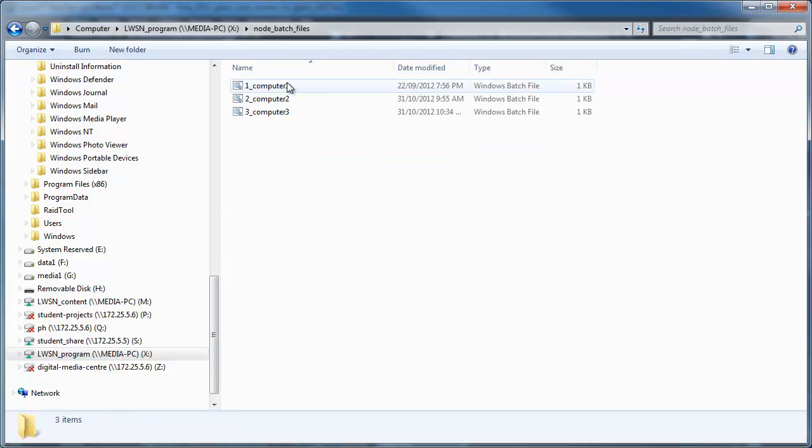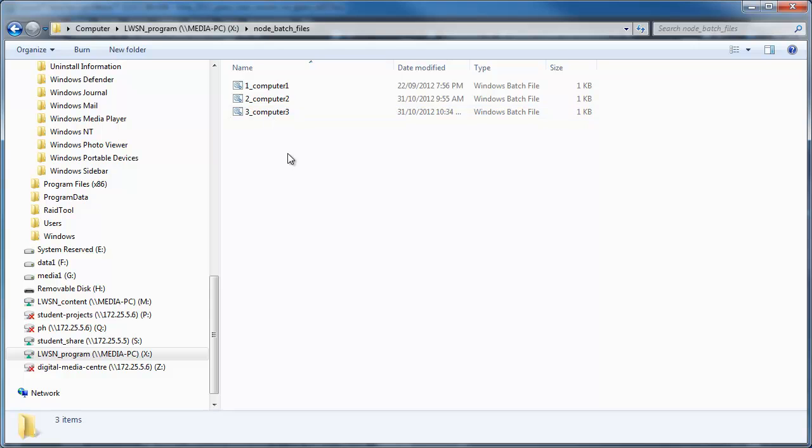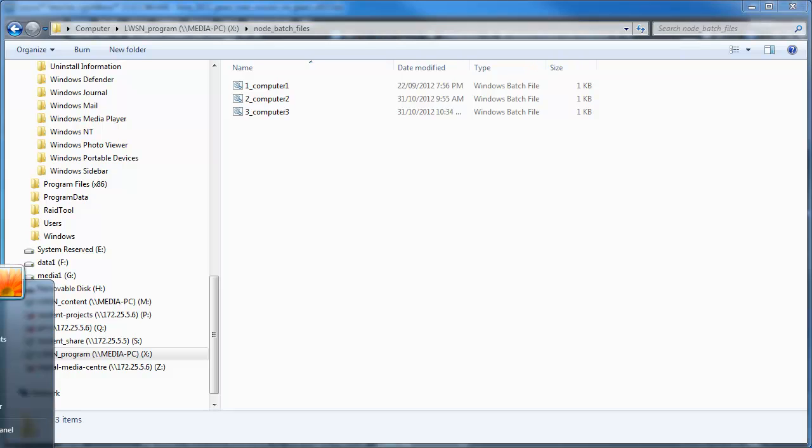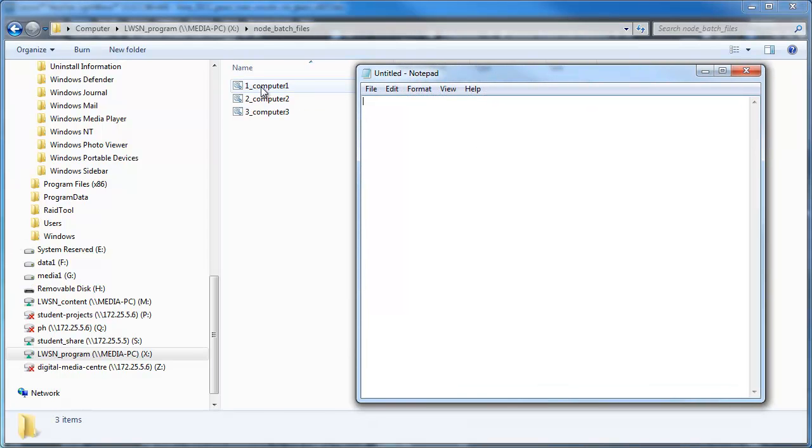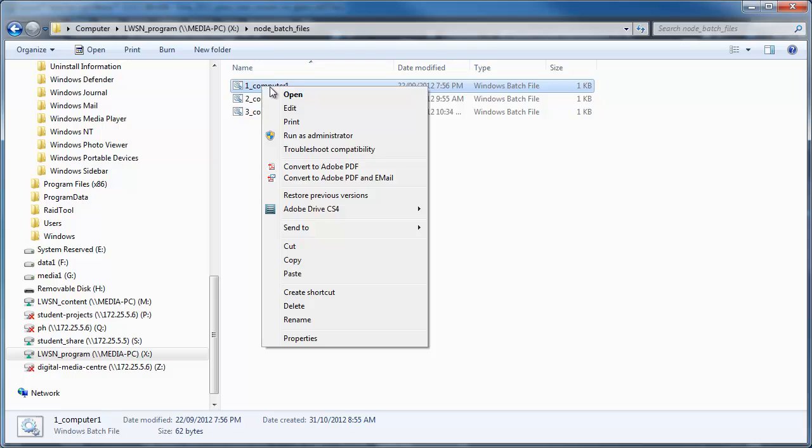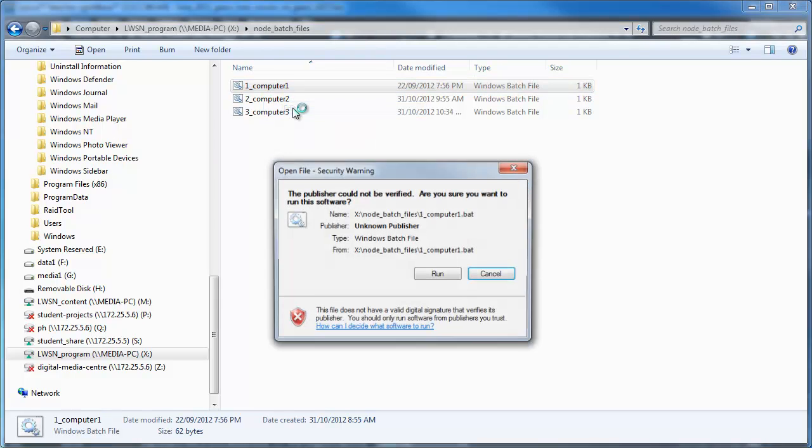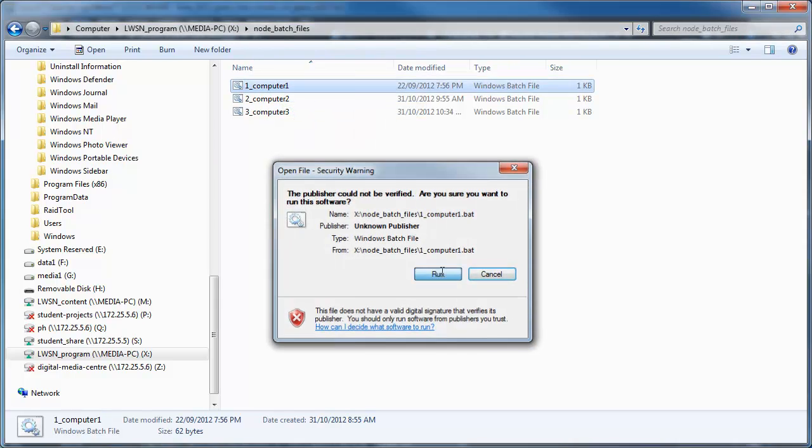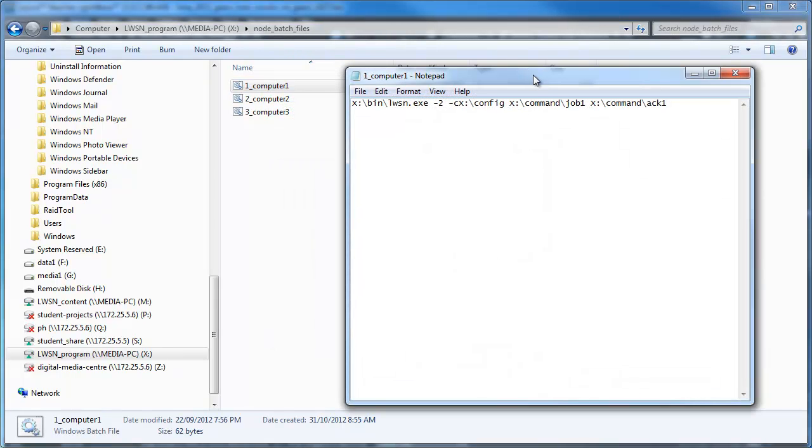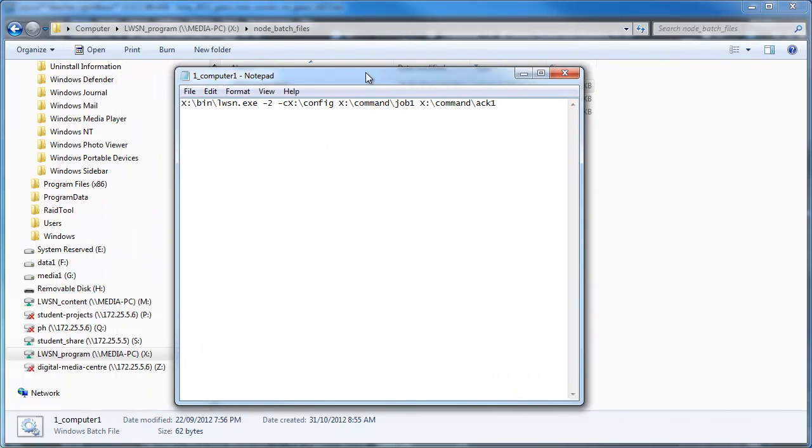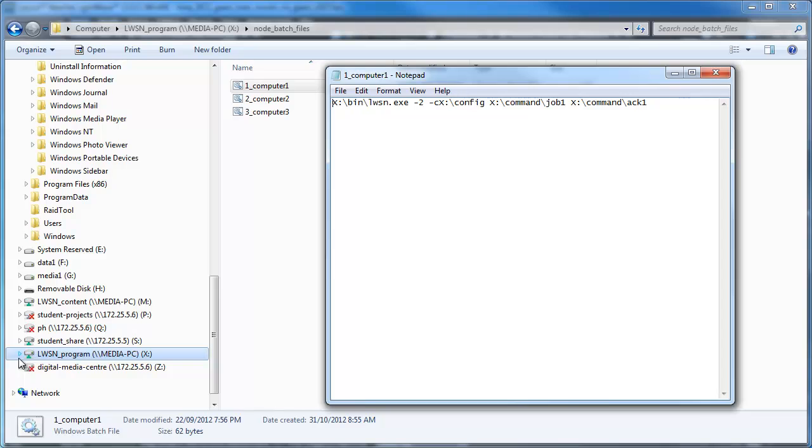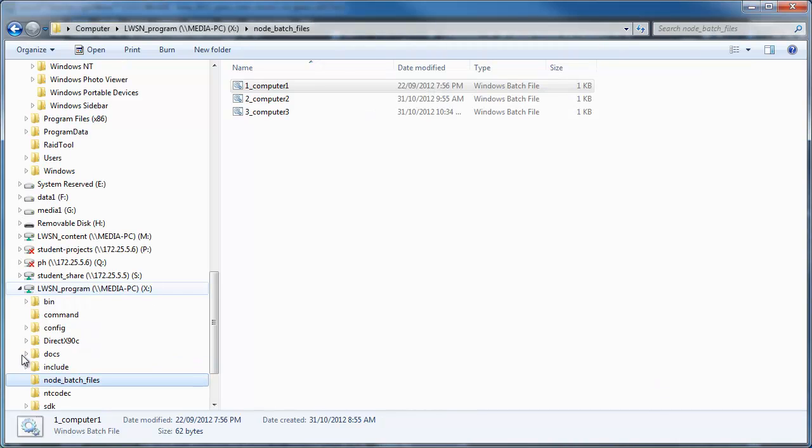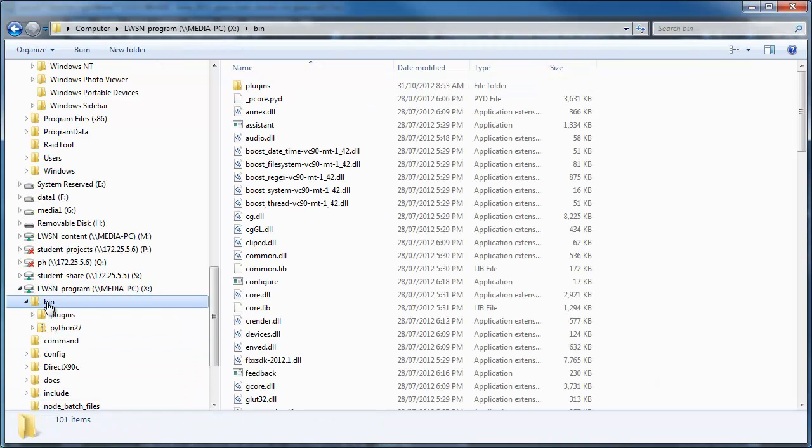In here I've created a few batch files. You just create these with notepad. If I open up notepad here, I'll just show you this one. I'll go edit, go run, and that's all I've typed into notepad. I've gone X bin lwsn.exe. That's where it finds in here. If we go to the program folder bin, in here is you'll find the lwsn program. That's a lightweight screaming net program.